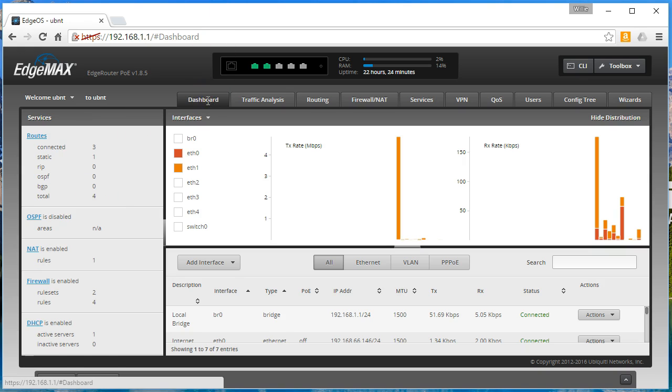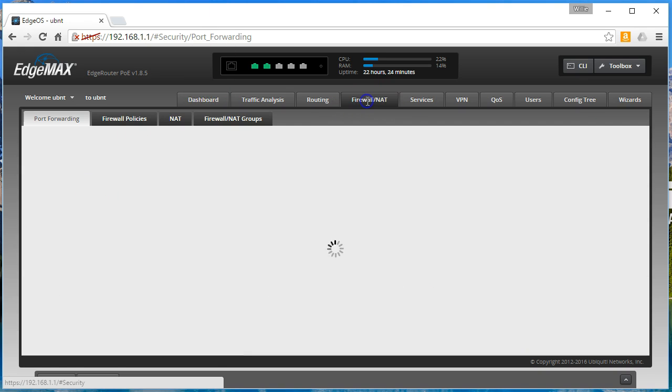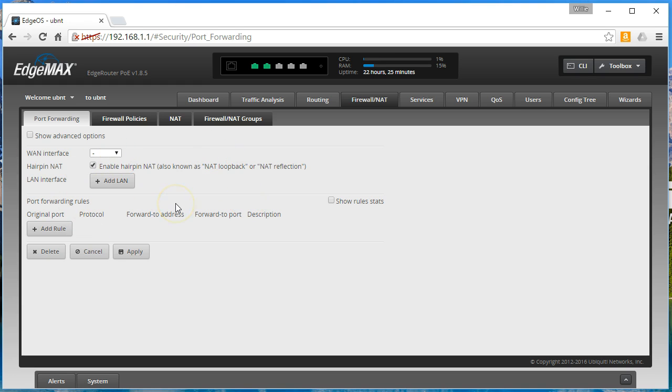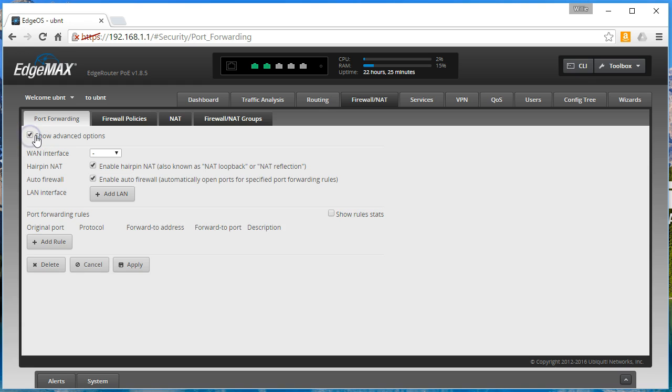But anyway, we're going to log in and let's go over to the firewall NAT tab. We're going to look at port forwarding. If you've seen any of the videos that I did, like how to port forward the NVR ports or the Unifi ports, you're familiar with this. So we're going to click show advanced options.